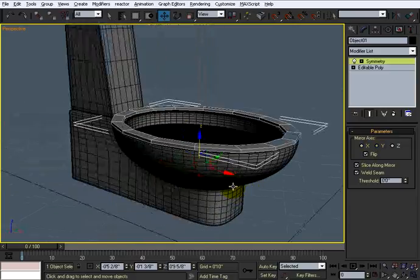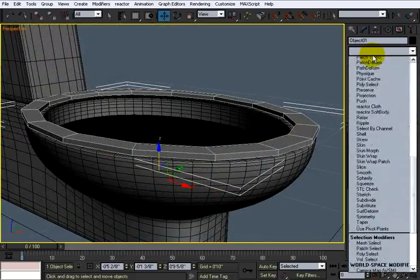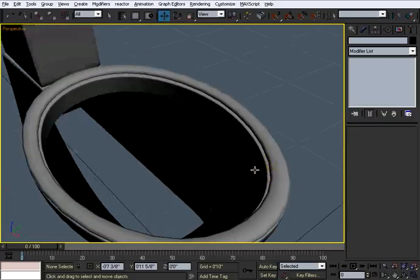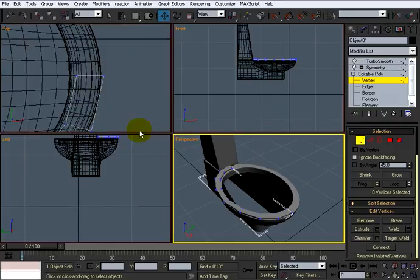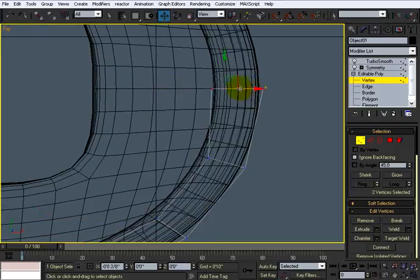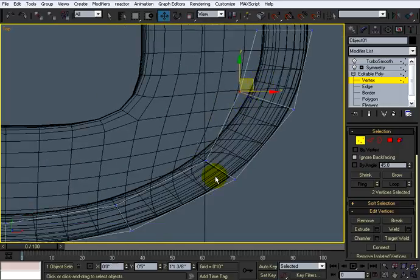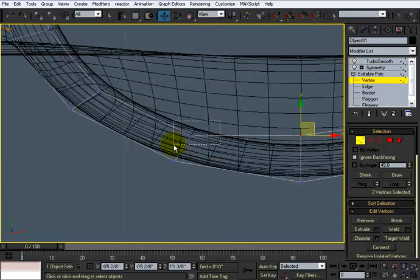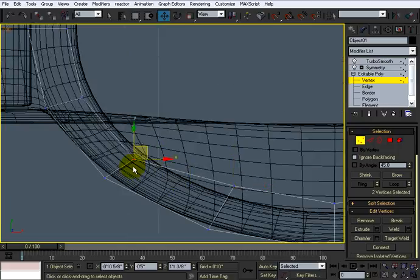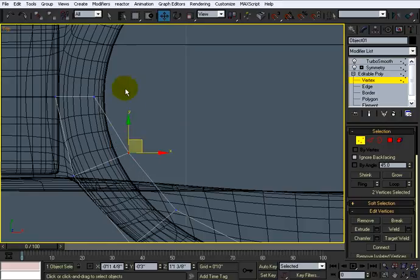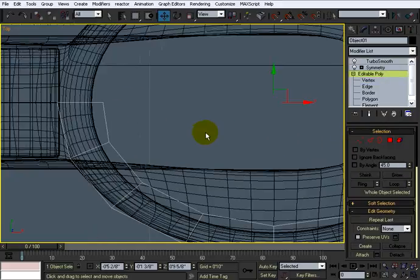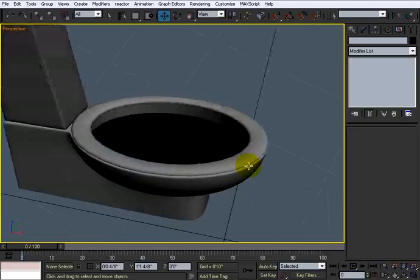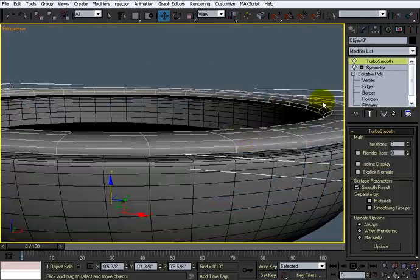The symmetry didn't work so I just hit Y and flip — now we have that. I'm going to add a turbo smooth on top of that. I like that it's rounded, but I want a little more width on it, so let's go to the top view and pull this out a little. It's just a little too small.